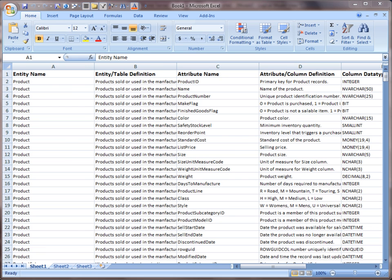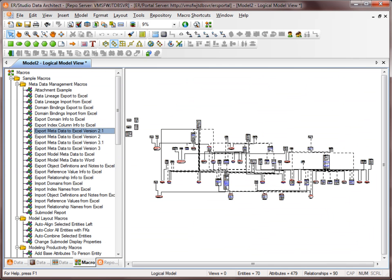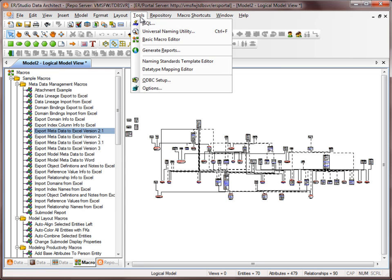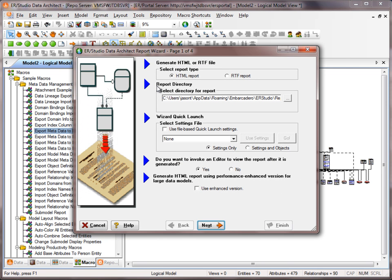Now let's go back to ERStudio Data Architect and go through the HTML reporting. This is if you wanted to wrap up the entire DM1 file and publish it out to HTML for users out there. We'll go to Tools, Generate Reports, and you have a number of options here that you can choose from. We'll go through the HTML report.